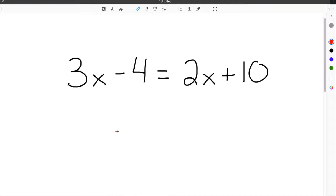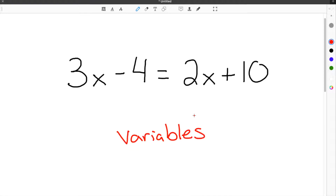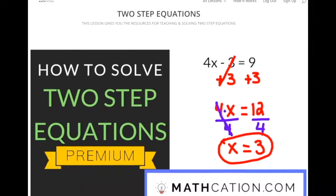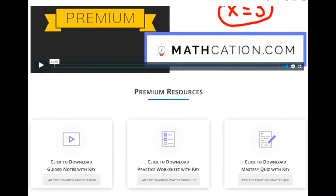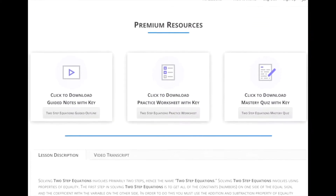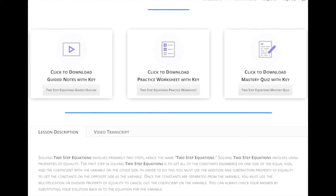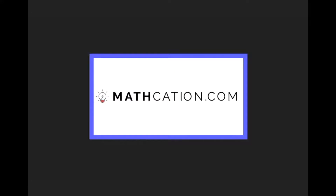Solving equations can be tricky, especially when you have variables on both sides of the equal sign. In this video, we're going to show you how to solve equations like this and give you helpful notes to review from. Get the worksheet used in this lesson as well as hundreds of others at Mathcation.com.